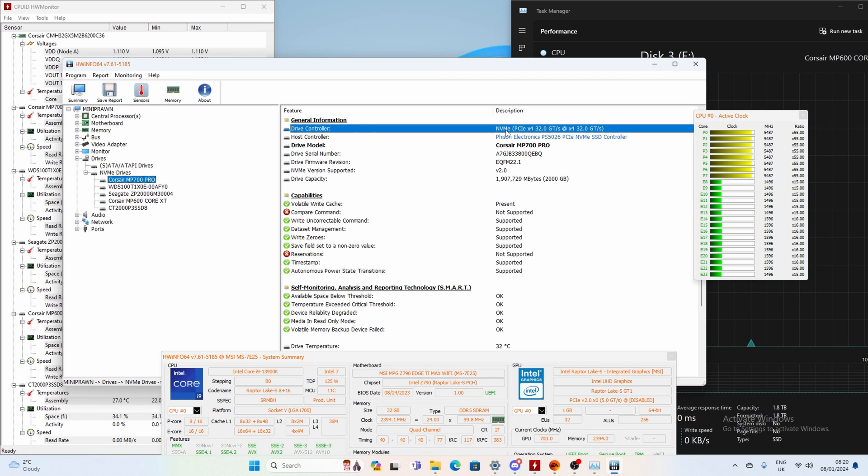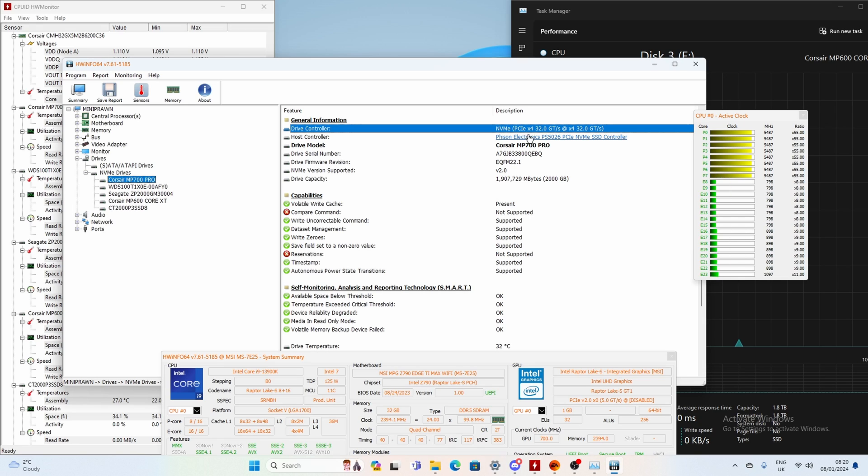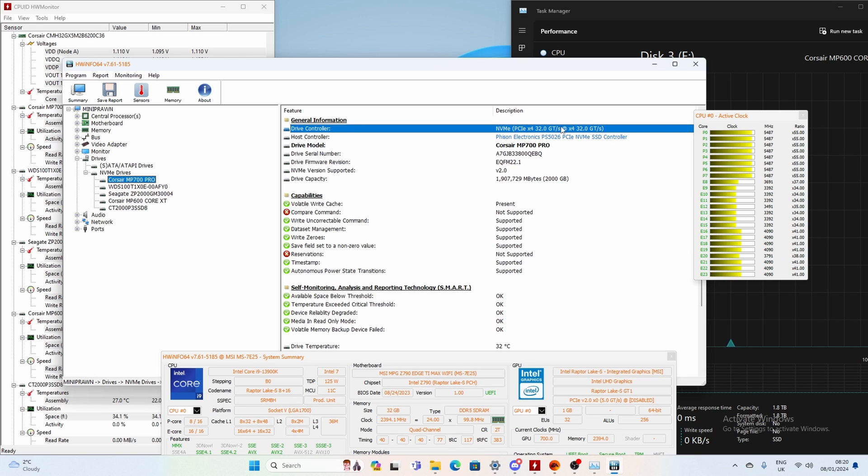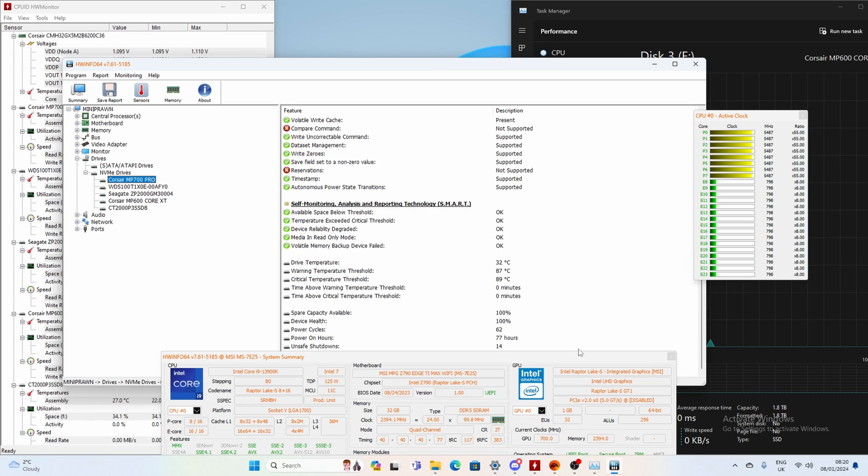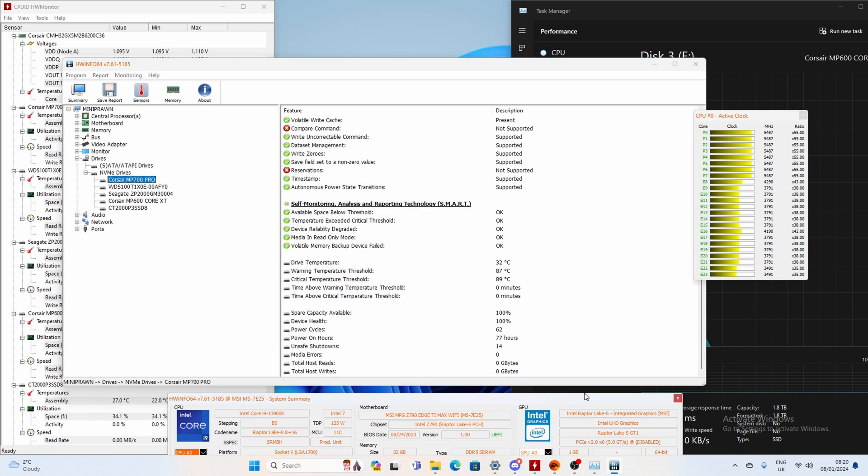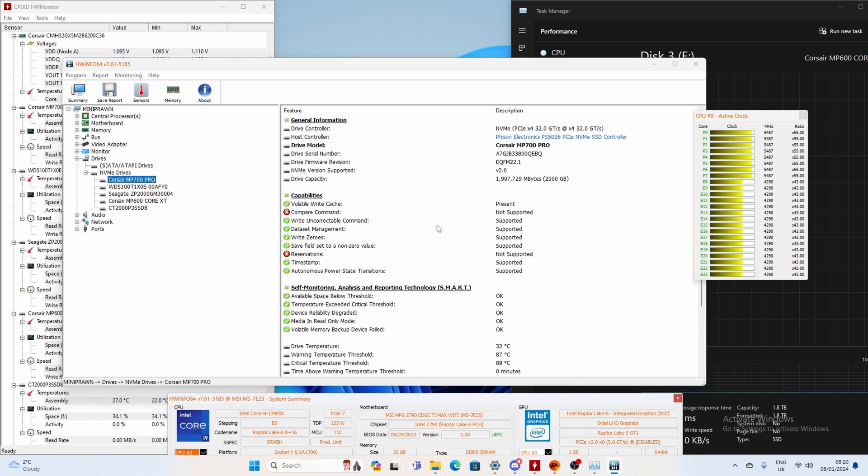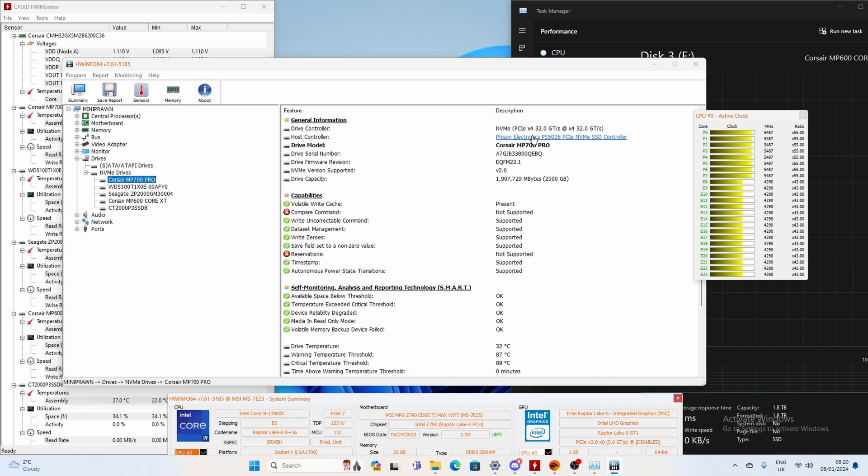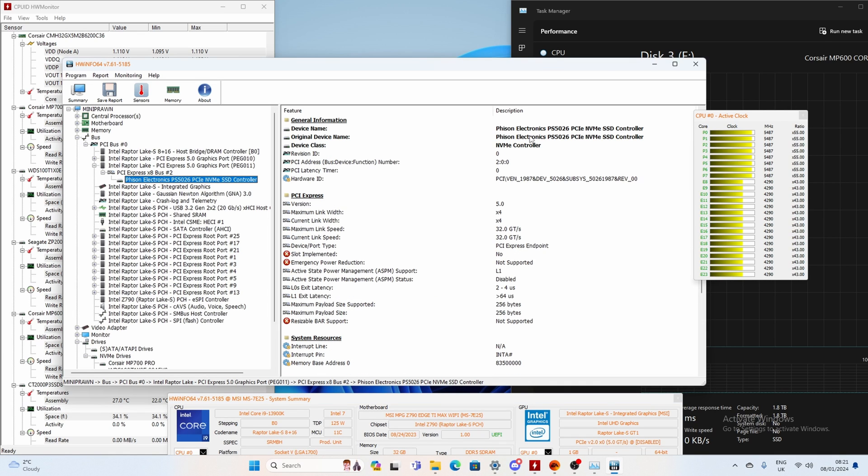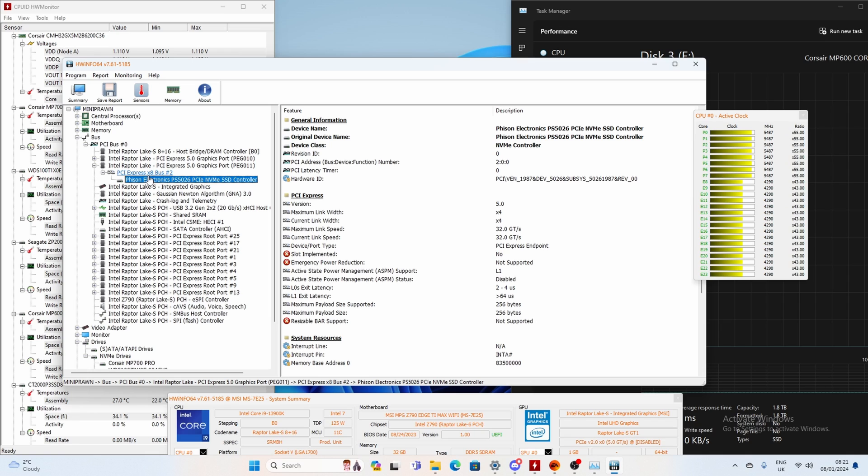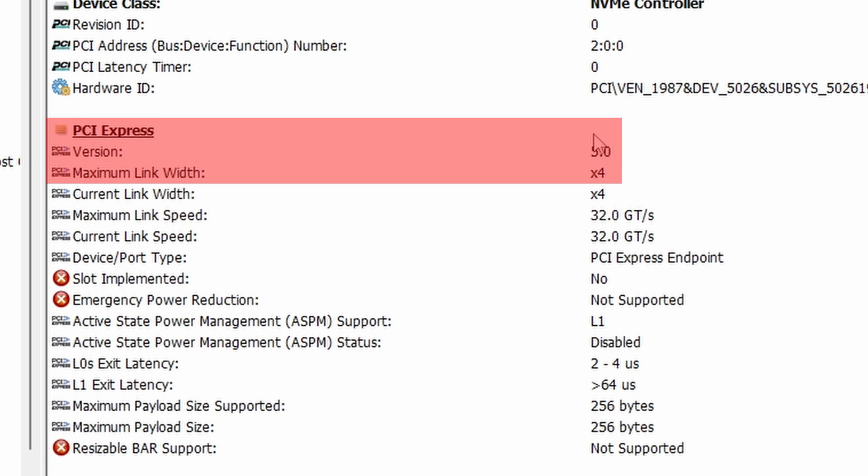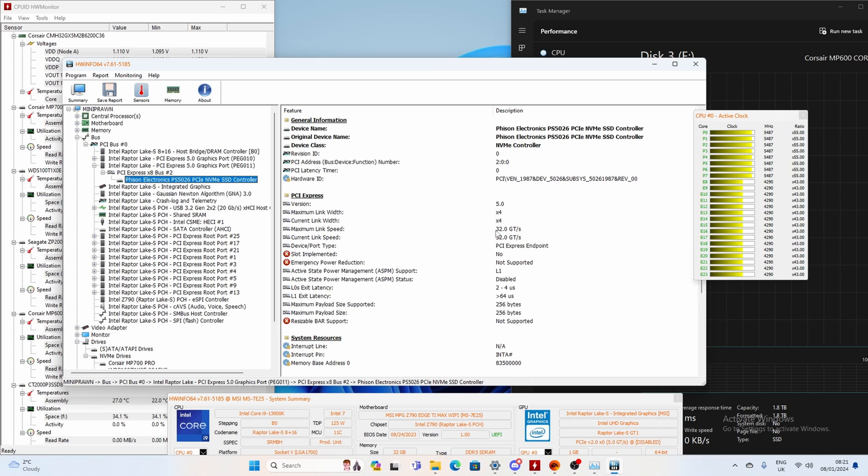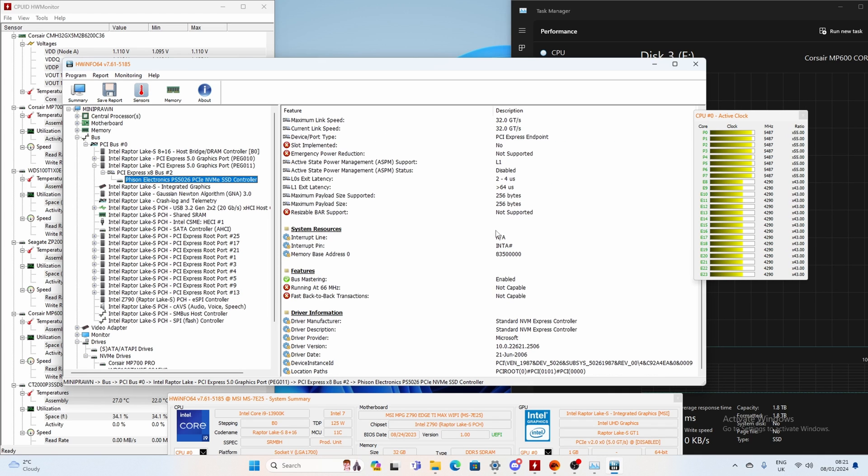You can see that it is a PCIe NVMe SSD and it's x4 lanes so it's using four lanes and if we click on the controller information up there you'll be able to find out more about it. So you can see there's a link here if you click on that that will then take you into the controller section and in there you can see that this is marked as PCIe Gen 5 so it says 5.0 down here with a maximum link width of 4 so x4 and that represents the number of PCIe lanes coming from the CPU that are controlling this drive and that is what is expected. If you see something different you may find that you're not getting maximum speed out of this.